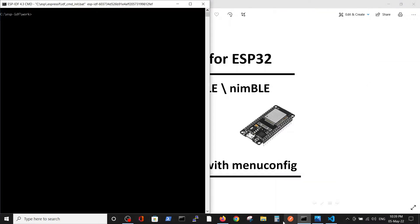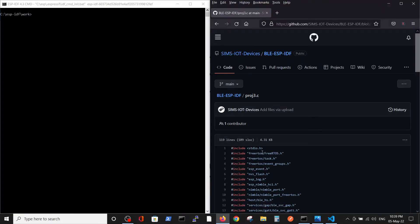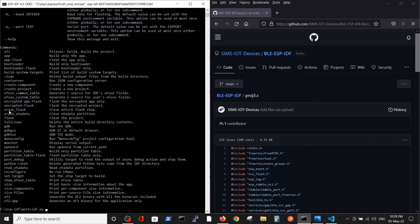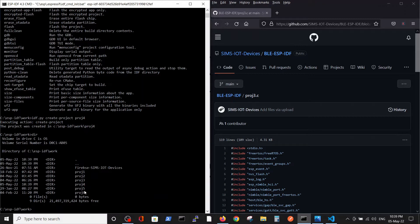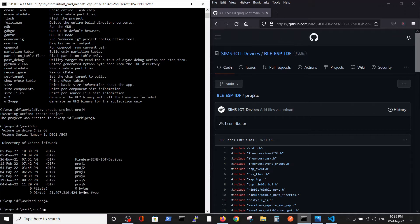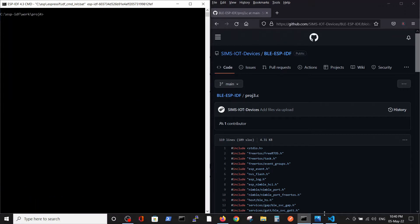In order to do so, we will open a project and copy a BLE file inside this project. First of all, let's create the project. Let's call it project4, and we have our project created. Now, let's open this project.